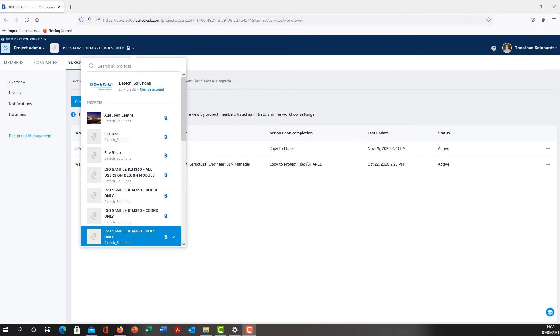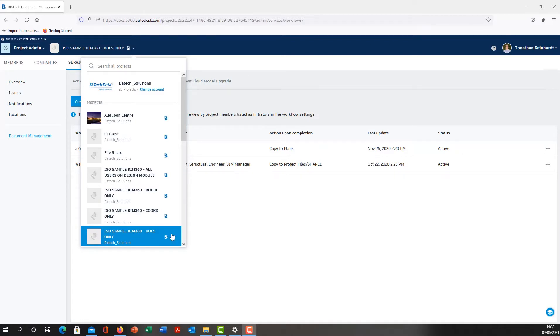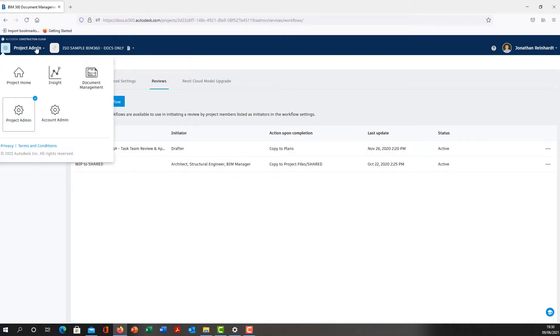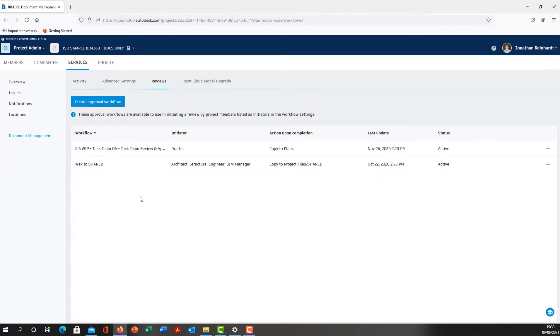To create an approval workflow in your BIM 360 project, first navigate to your BIM 360 project. This particular one is called ISO Sample BIM 360, set up as a project. Next, go into the Project Admin, assuming you have project admin rights. Then go into Reviews under Services.